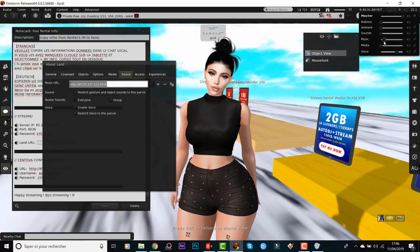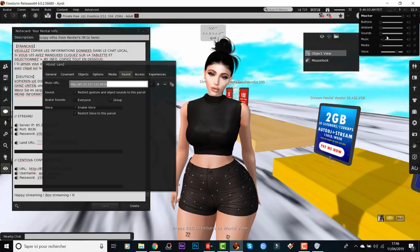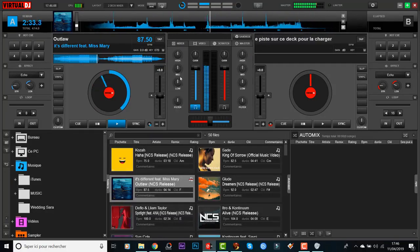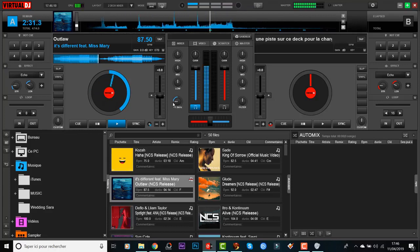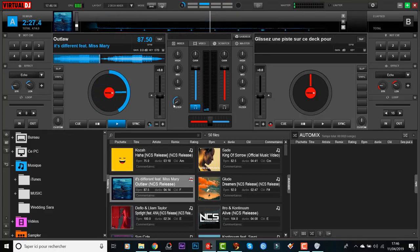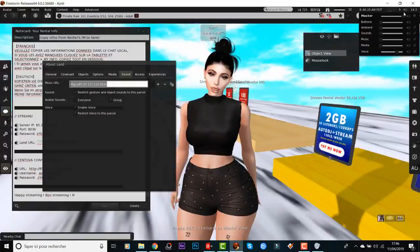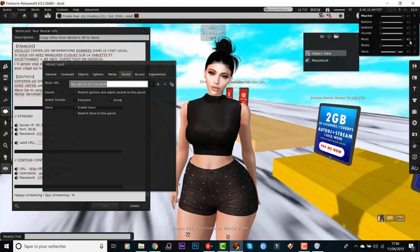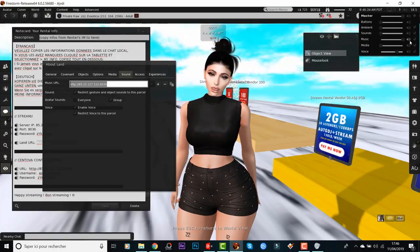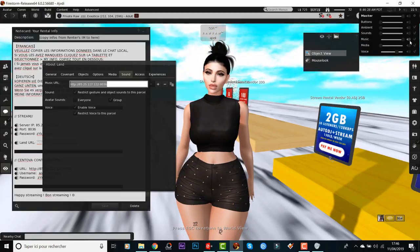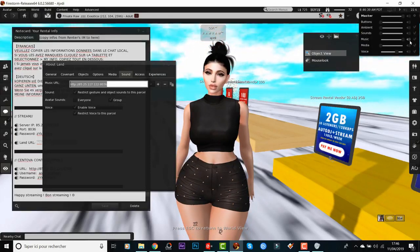I also want to see if my voice is coming through. I talk in Virtual DJ: 'Hi everyone, welcome with us and hello.' Then I check in Second Life in-world: 'Hi everyone, welcome with us and hello.' It is working perfectly.